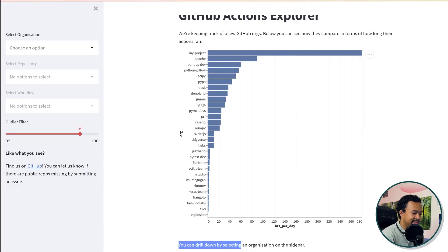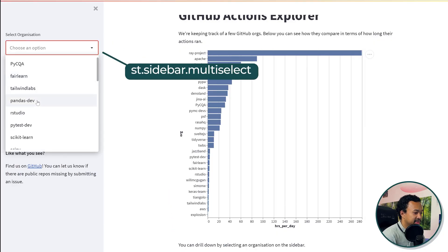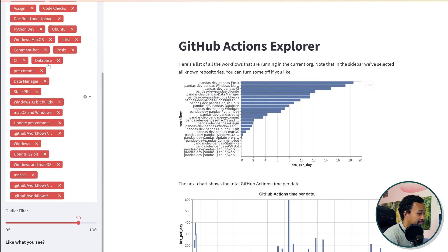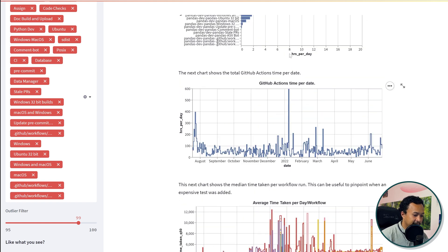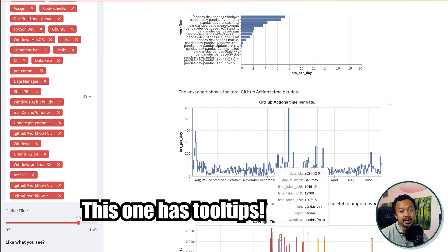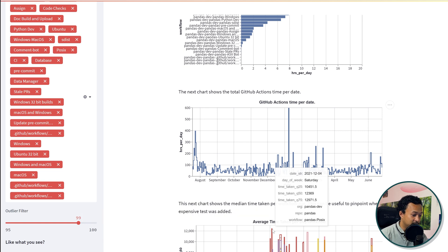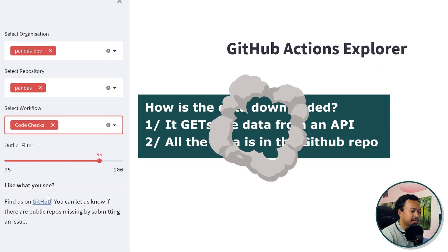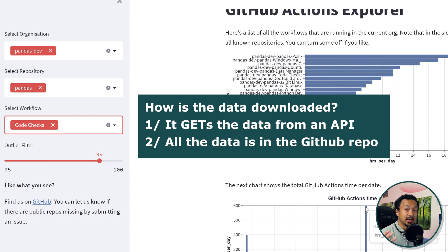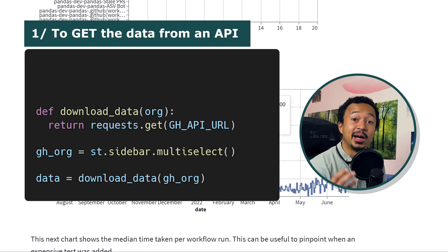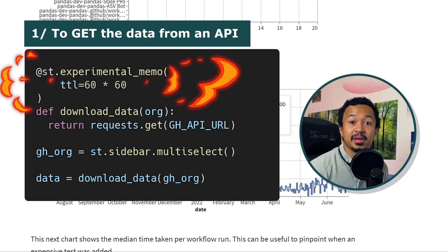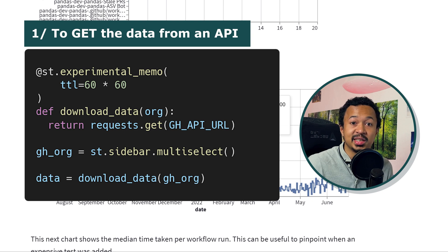You can drill down by selecting an organization on the sidebar. This is your standard sidebar with a multi-select. You've got a lot of GitHub Actions that you can analyze. It has updated the Altair chart — for example, the Pandas POSIX workflow took a lot of time to run. I'm wondering if it downloads the data every time or if it's a prepared dataset. If you need to rerun a download every time your app runs, you should put the results in cache with a time-to-live of like 60 minutes or 60 seconds.